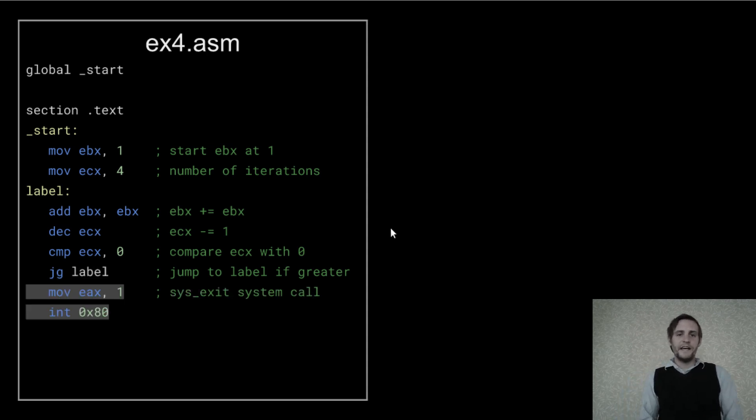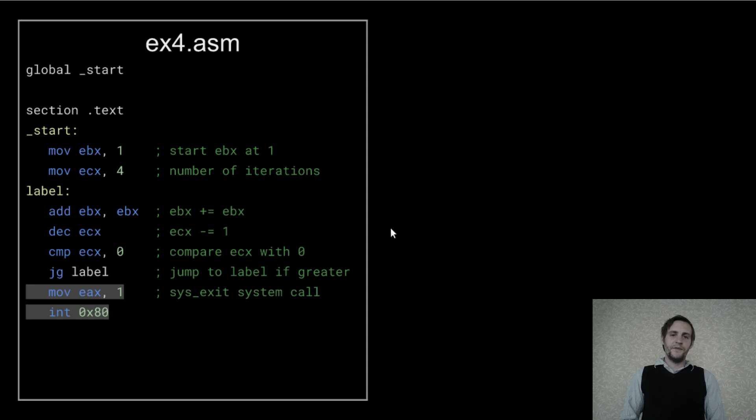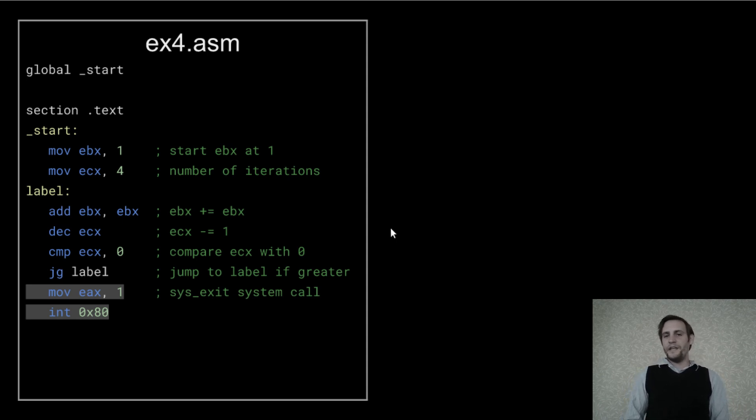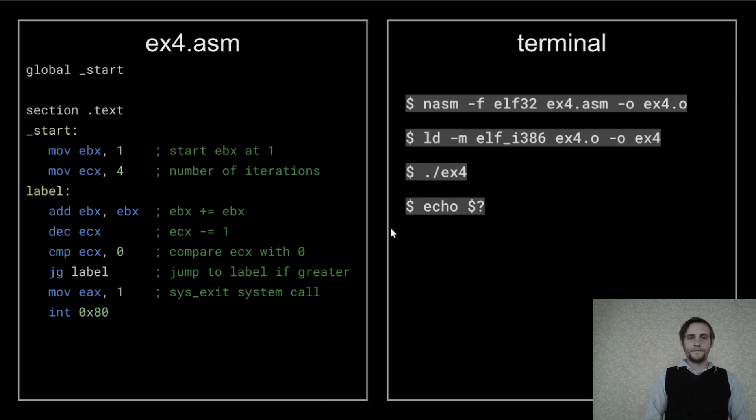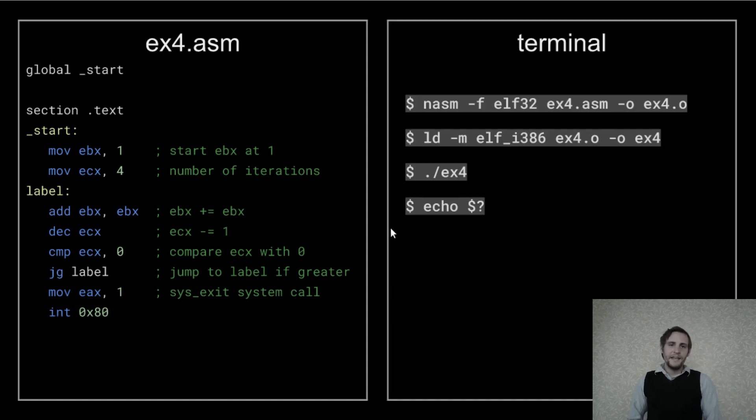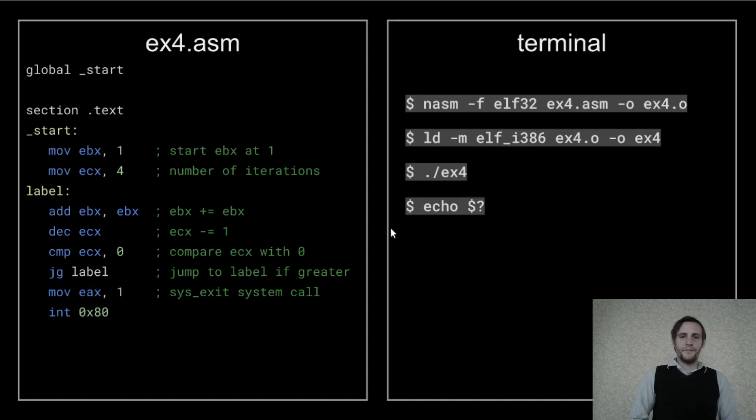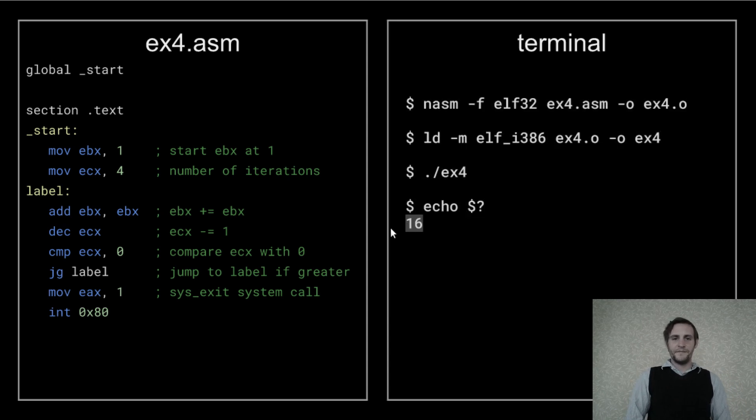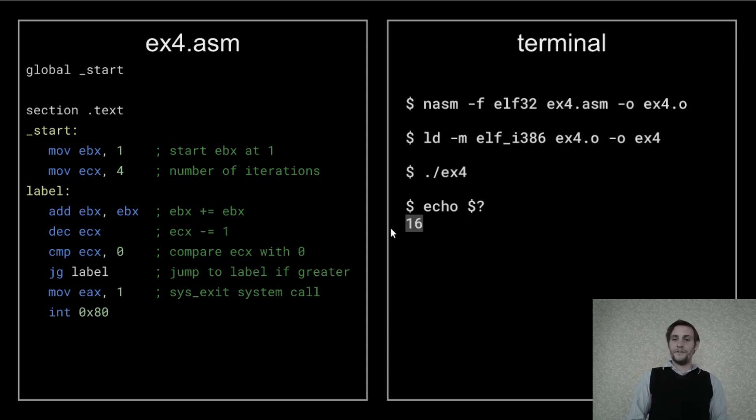Finally, I'll set EAX to 1 so we can make a system exit call and then perform the interrupt in the program. And now we can build and execute the program like we've done in previous examples. And the result is 16 because 2 to the 4th power is 16.